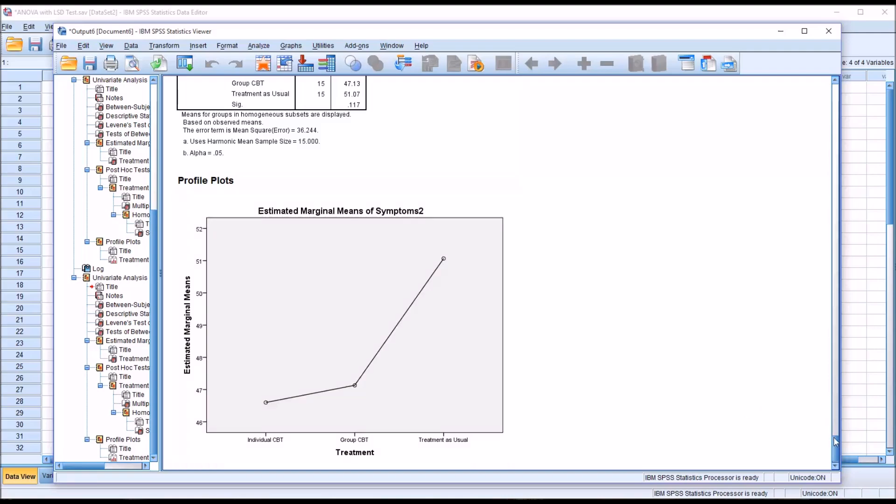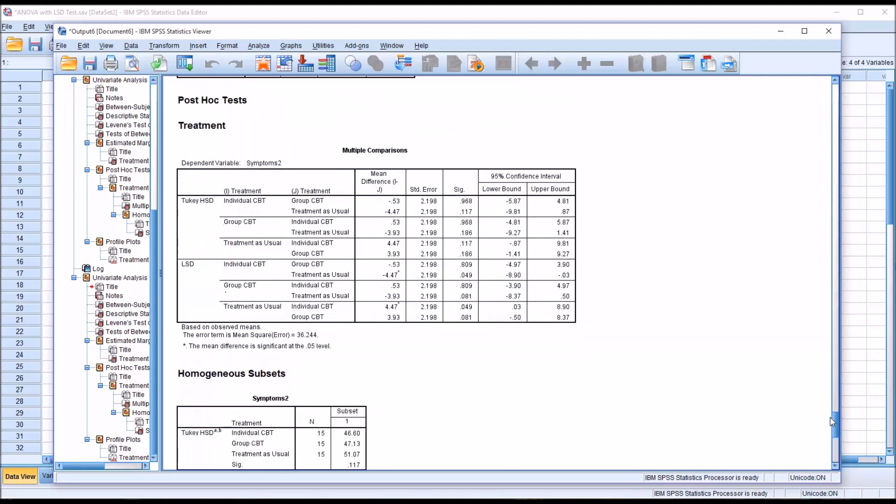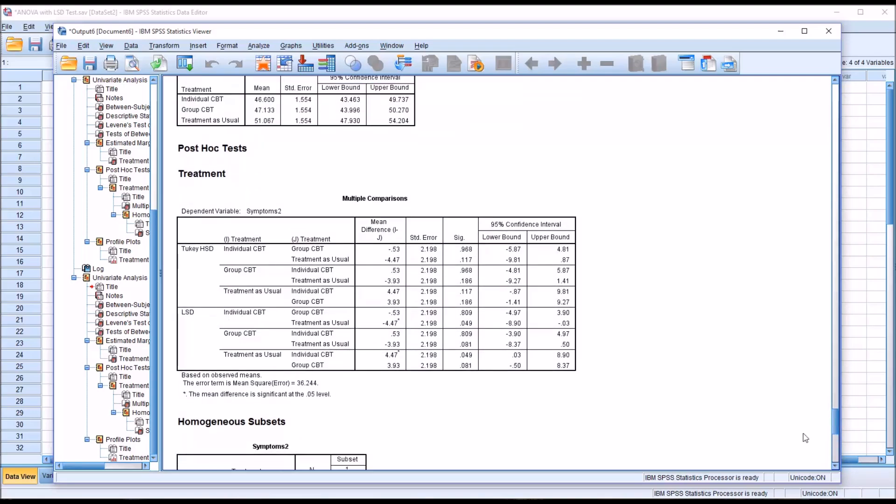So the Fisher LSD post hoc test is a powerful test, but it may not be conservative enough for many situations. If you are going to use it, it can only be used with three levels of the independent variable. It cannot be used with more than three levels, and it can only be interpreted when you have a statistically significant result for the ANOVA. I hope you found this video on conducting an ANOVA with an LSD test to be helpful. As always, if you have any questions or concerns, feel free to contact me and I'll be happy to assist you.